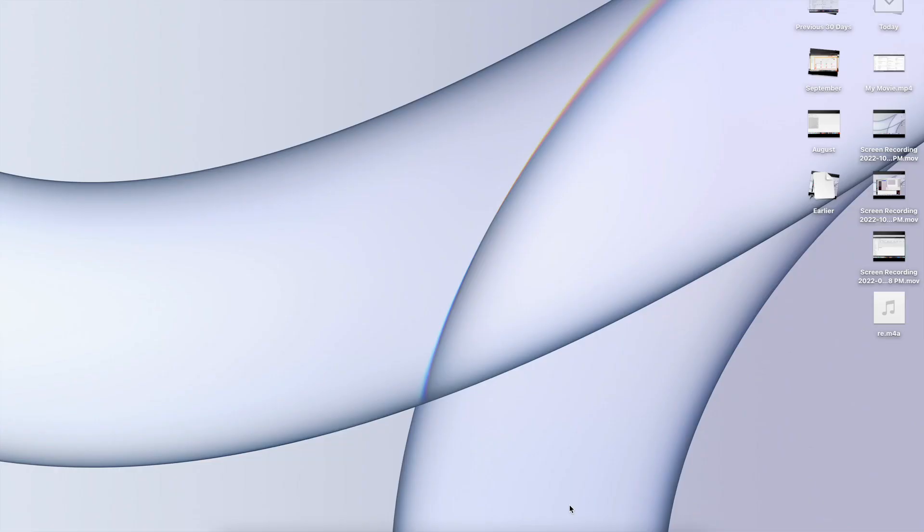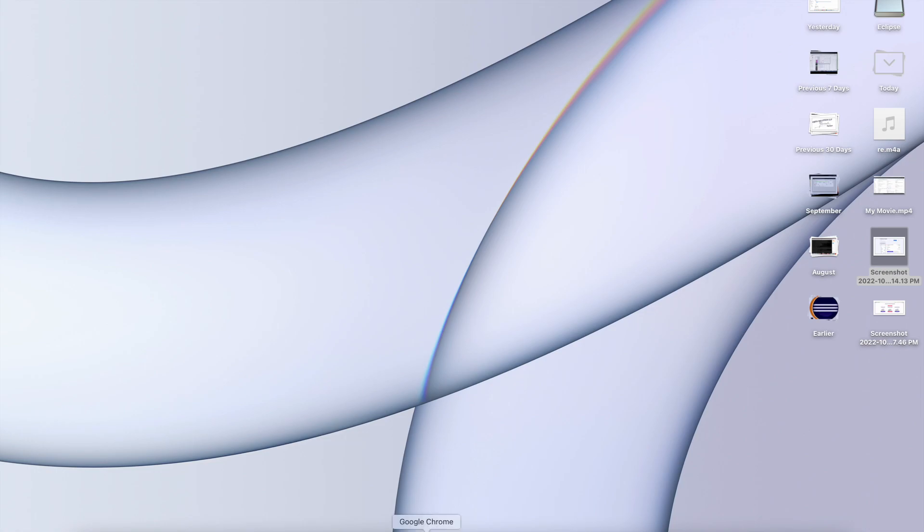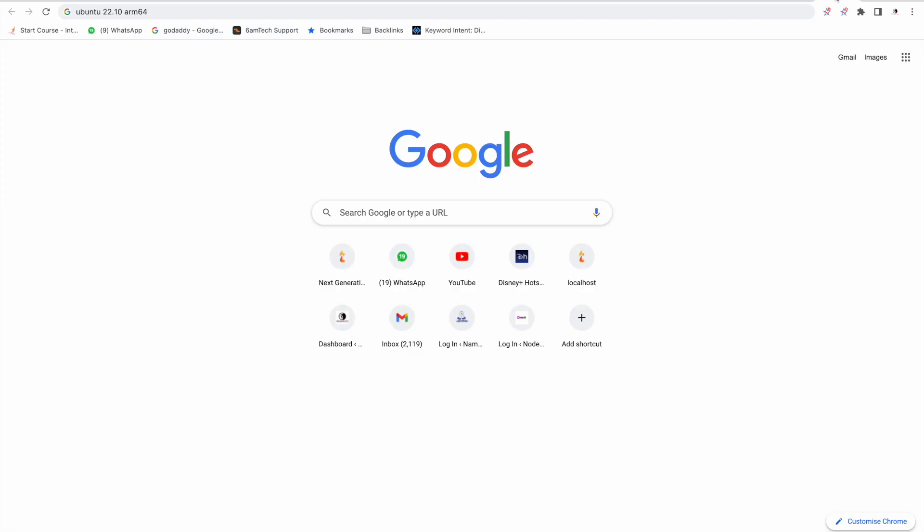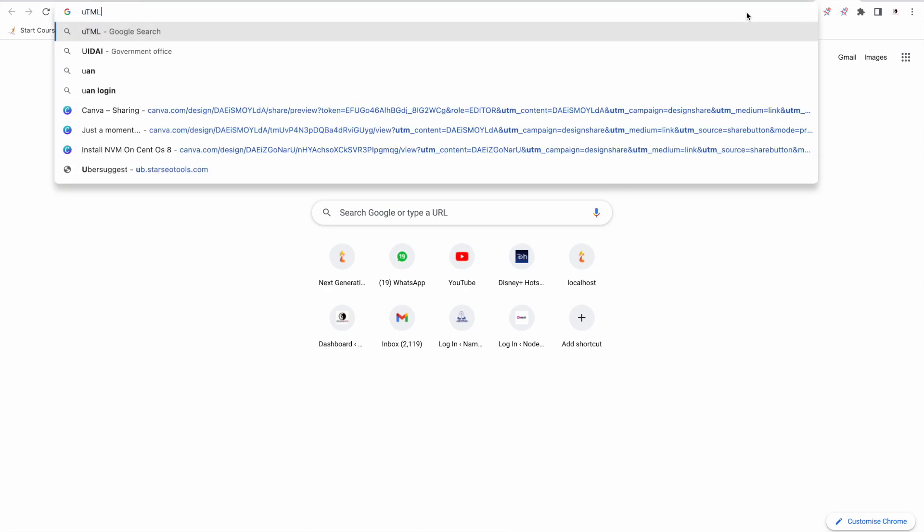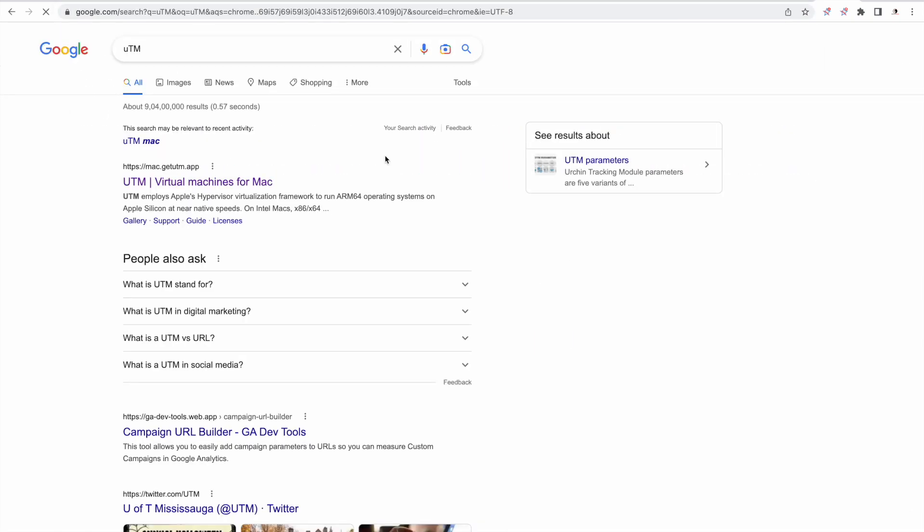In this video we will see how we can install something similar to VirtualBox in your Apple Mac M1 Silicon system. One of the software that you can use as a replacement for virtualization in Mac with respect to Windows or Ubuntu is basically the UTM. You can go to Google and search for UTM.